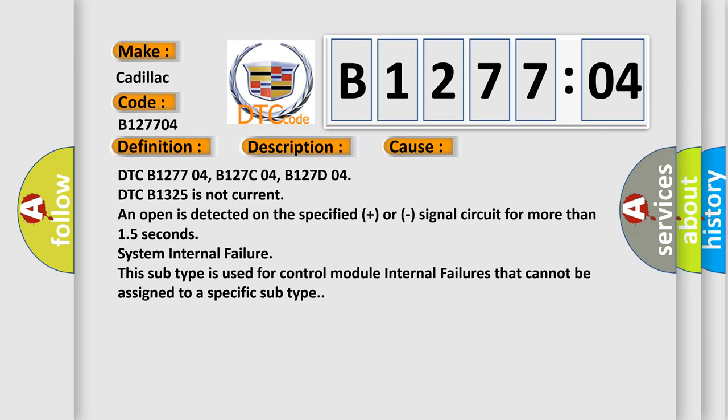DTC B1325 is not current and open is detected on the specified plus or signal circuit for more than 1.5 seconds system internal failure. This subtype is used for control module internal failures that cannot be assigned to a specific subtype.